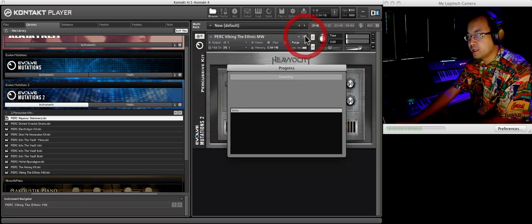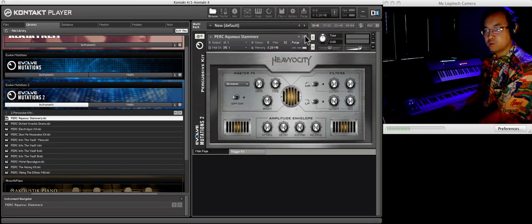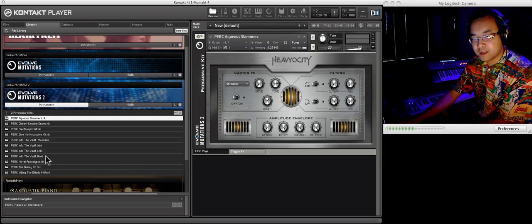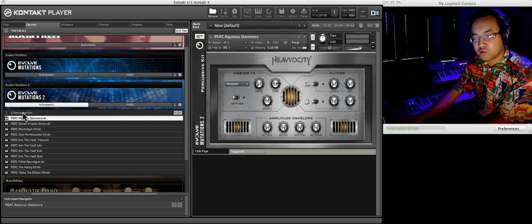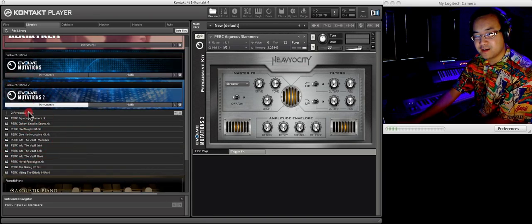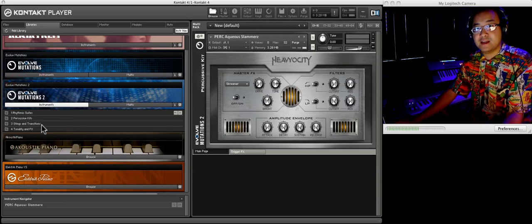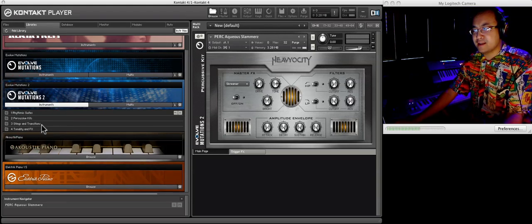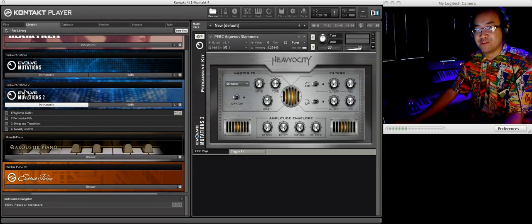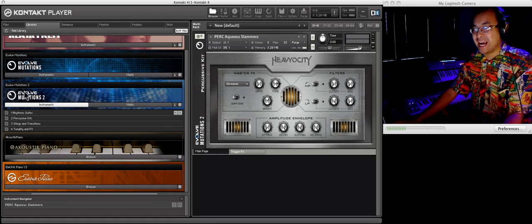Very playable. Next. Oh, back to that. It's back to Aquatic Slammers. So the next section, percussive kits, that's done. Watch the next video for the stings and transitions of Evolve Mutations 2.